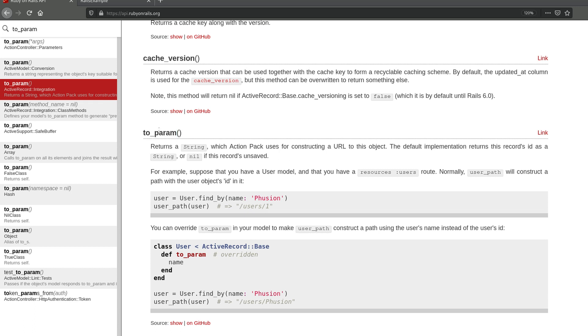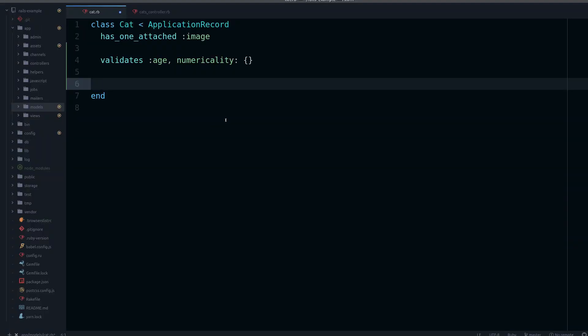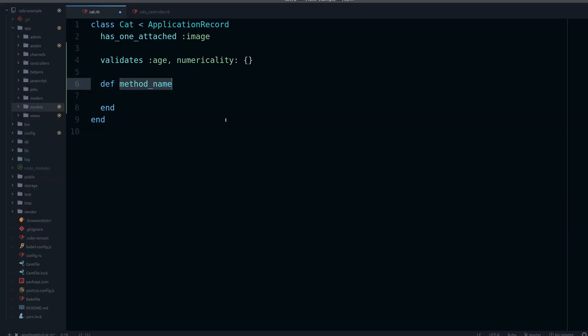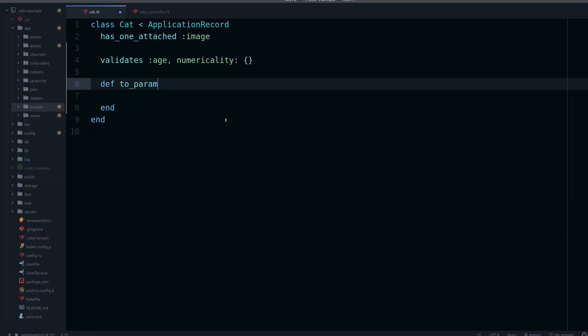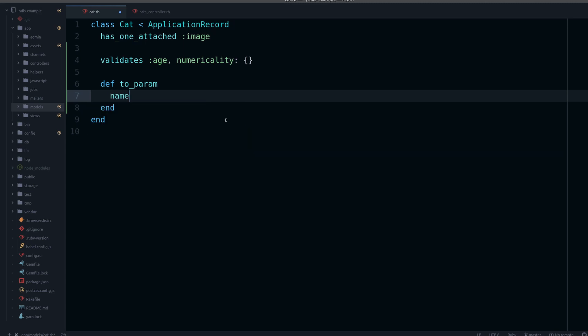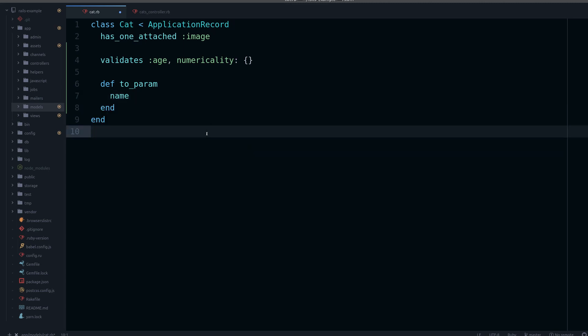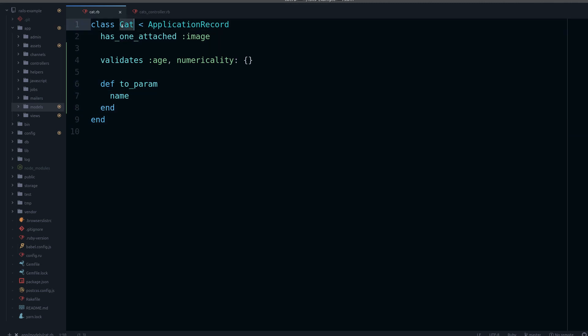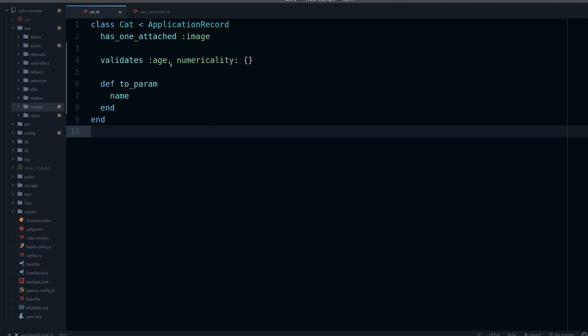Basically this is what Rails uses internally to generate the URL. So we can change this like the following: to_param, and here we can choose what we want the URL to look like. If we want the name to be part of the URL we simply do this. You see, it's very easy—you just define this method inside the model that you want to change the URL for.